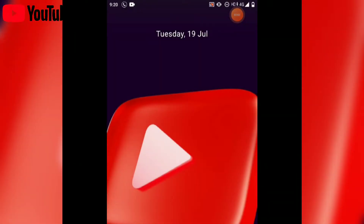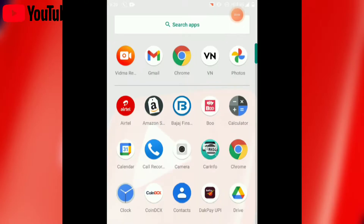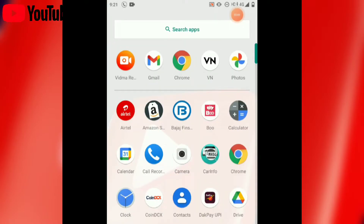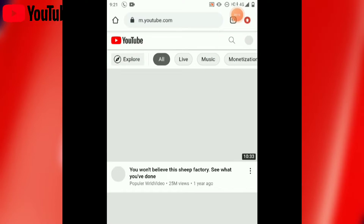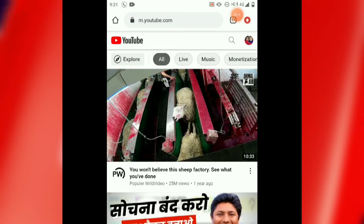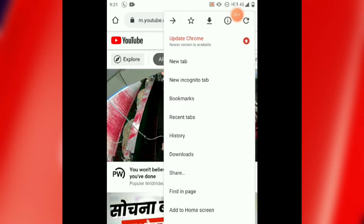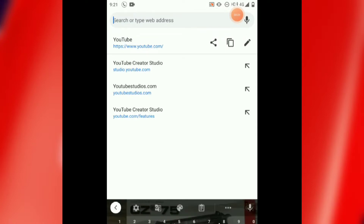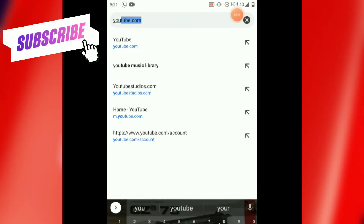First, you have to open your Chrome browser. On the right-hand side at the top, there are 3 dots — click on that. First you have to enable desktop mode. After doing this, we will type here: youtube.com.